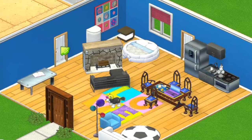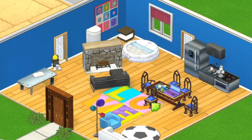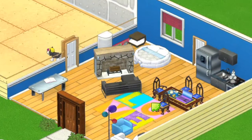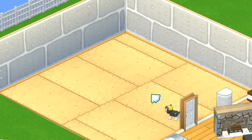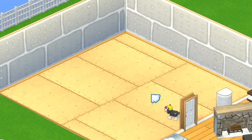To access your new room, all you need to do is click on the door and your pet will enter. Now you're ready to decorate a whole new room. I hope you learned something today about adding rooms to your house.